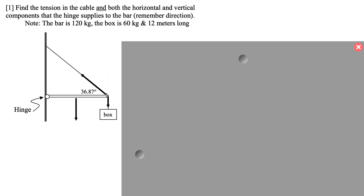Remember, the force we use to calculate torque has to be at a right angle to the axis of rotation. So I would have to find the component of this tension that is at a right angle. If this angle is 36.87°, this angle is also going to be 36.87°, because these two lines are parallel. When a line intersects two parallel lines, those two angles are the same — which makes the perpendicular component of that tension the sine of the angle.